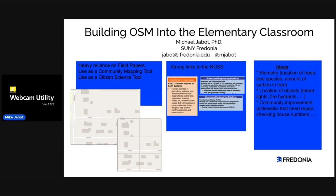Some of the ideas we've built out across this work have focused on biometry. Elementary kids use field papers to locate trees, identify the species of those trees, measure their circumference and record that, and then using that circumference with elementary tables, we can calculate carbon — a really nice sequence connecting on-the-ground observations to important ideas in science.